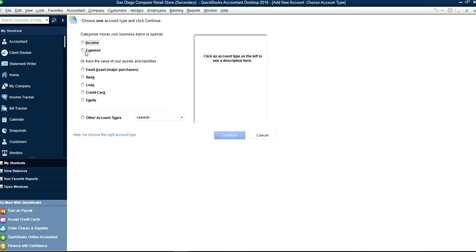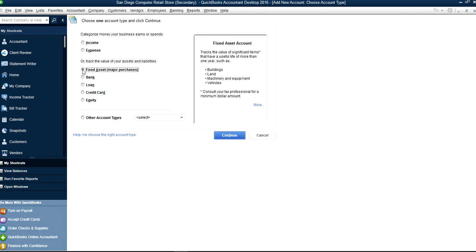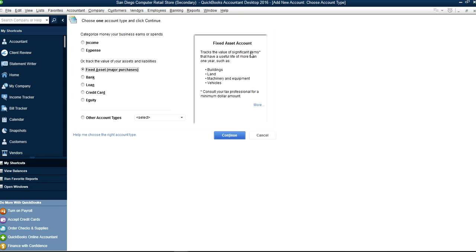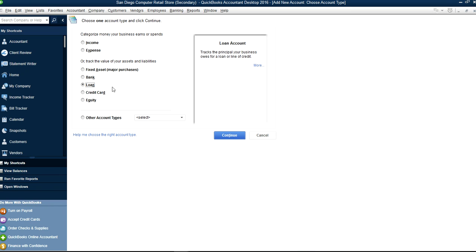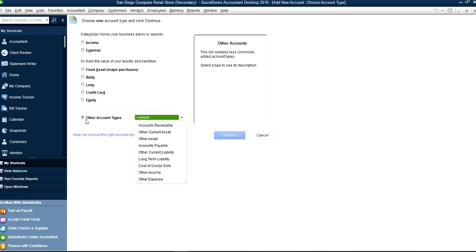Select Income for income accounts, Expense for expense accounts, or Fixed Asset for major purchases like buildings, land, or computer equipment. You can also create bank accounts, loan accounts for long-term loans, credit card accounts as a liability, and equity accounts for money you add to your business. Don't try to create too many accounts — if you already have one, that should be enough.